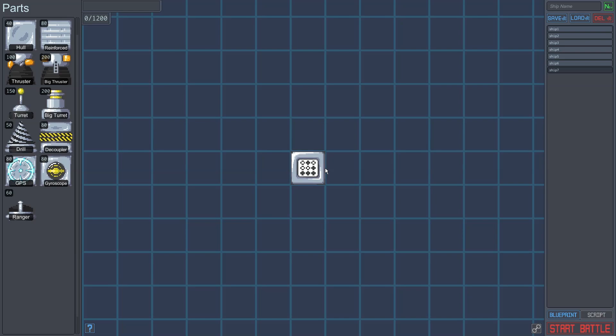Let's try and build a simple ship that will spin until it finds a target, then attempt to ram it with drills. On the left is a list of parts available to you. Let's build a frame for our ship out of hull blocks.